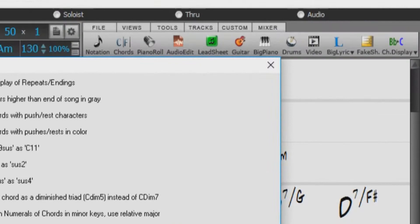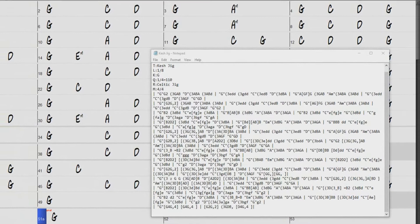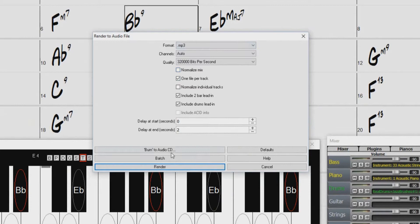You can open and save ABC notation files, which are very common song files on the internet with chords and melody. Songs can now be saved as MP3 files in high resolution. M4A song saving has been enhanced and is faster.